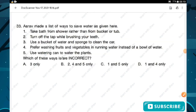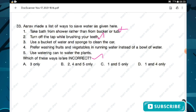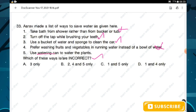Question number thirty-three: the question asks which of the listed ways to save water are incorrect. Statement one — take a bath from a shower rather than a bucket or tub — is incorrect for saving water. Statement four — prefer washing fruits and vegetables in running water instead of a bowl — is also incorrect for saving water. Hence statements one and four are wrong. Option D is the right answer.